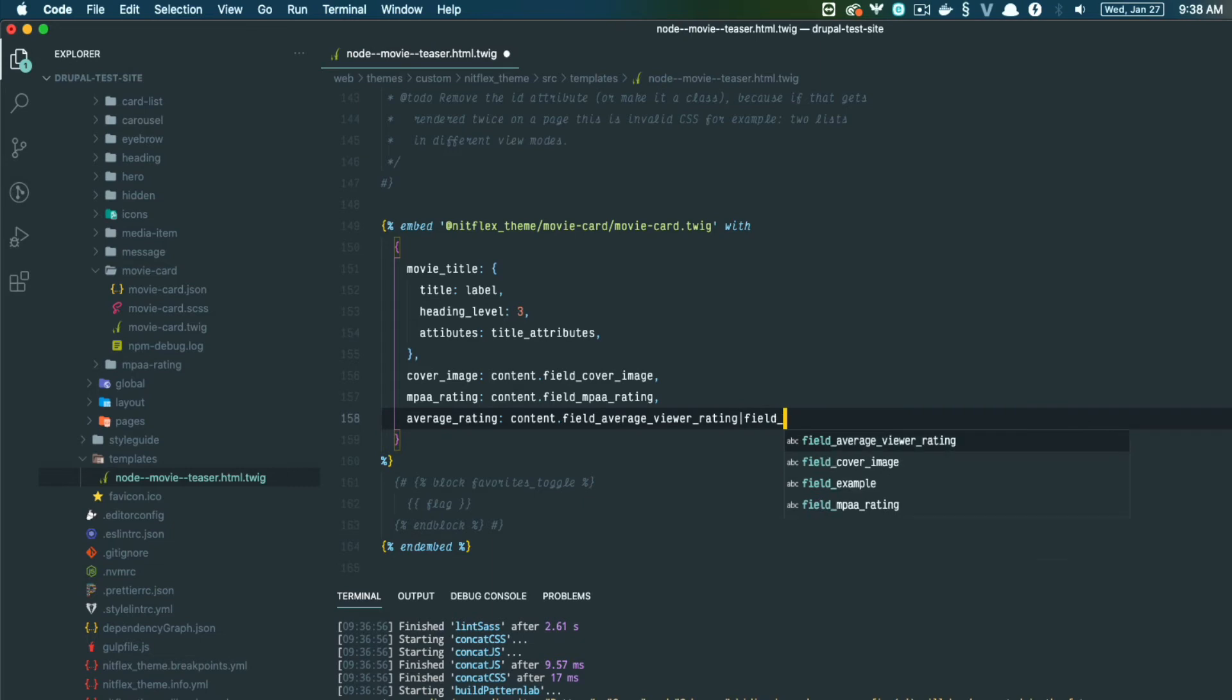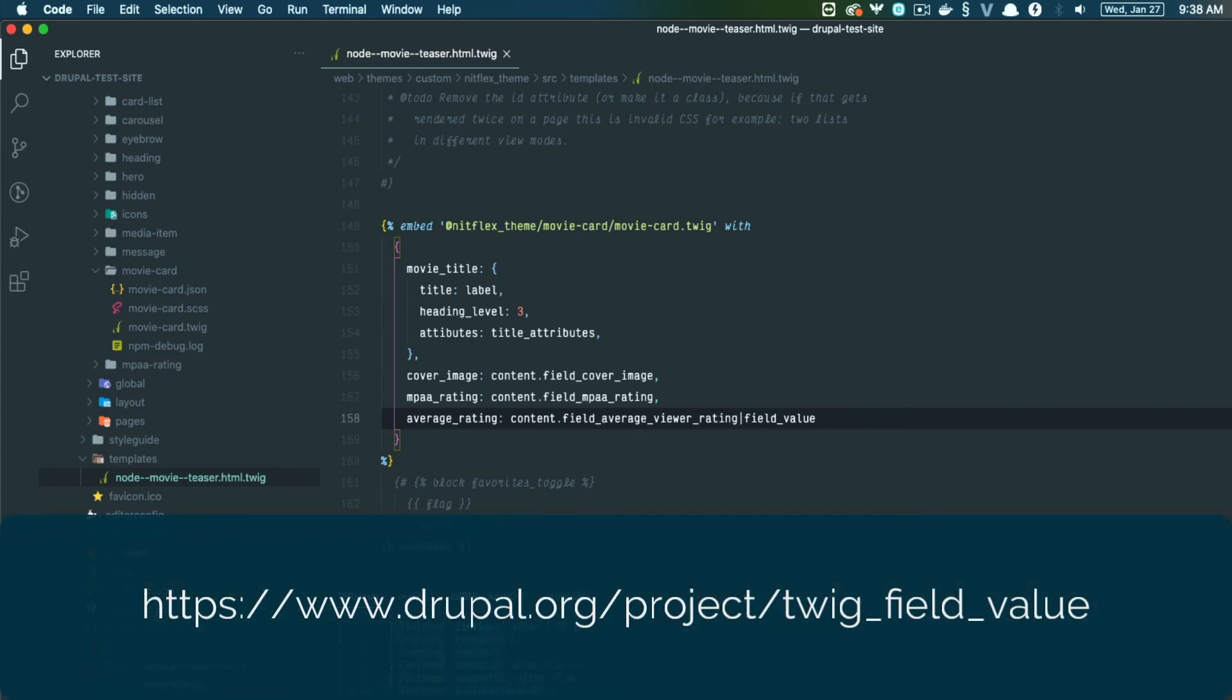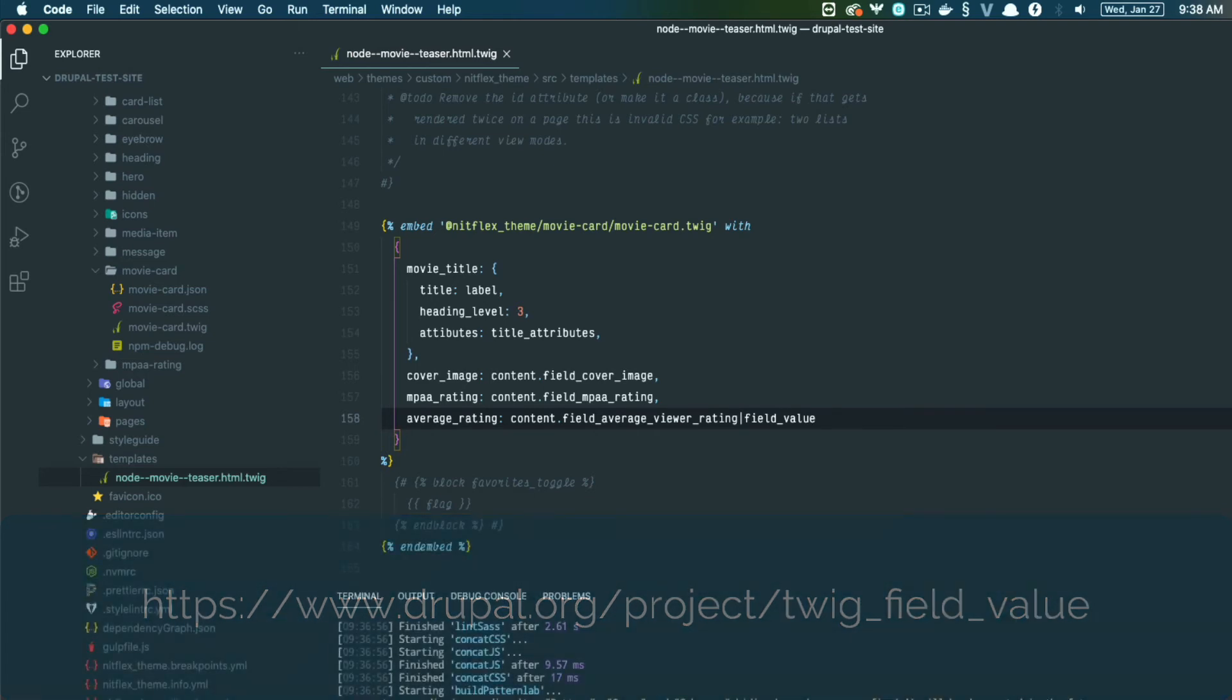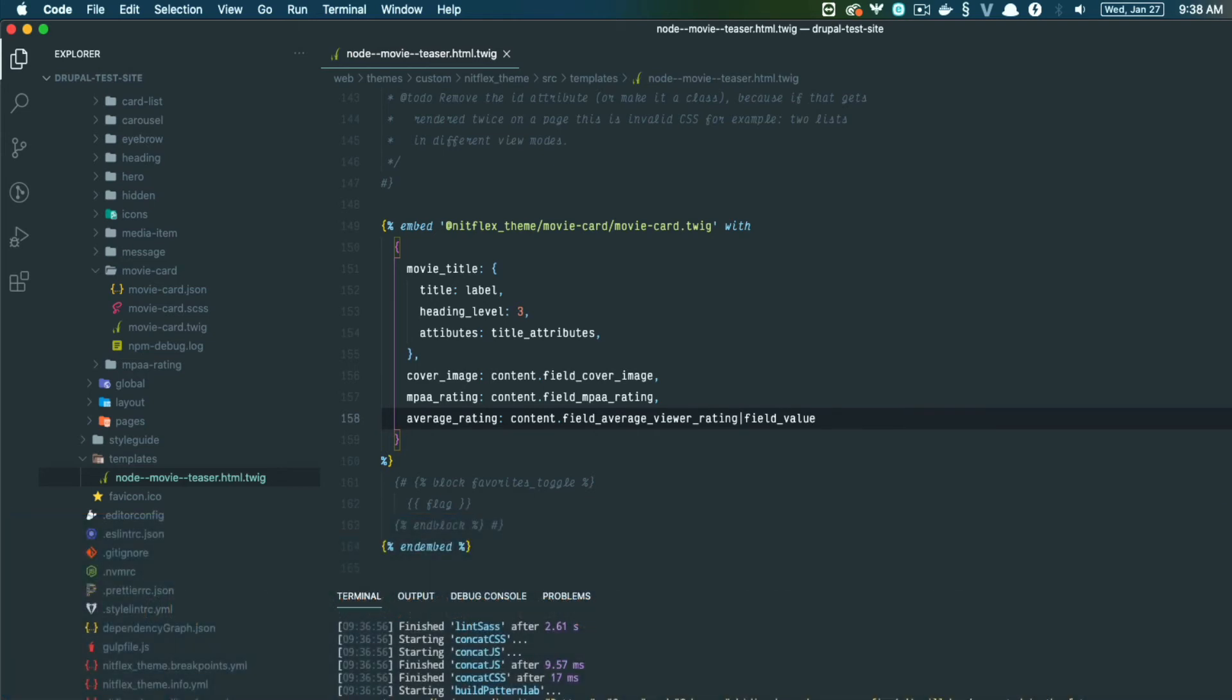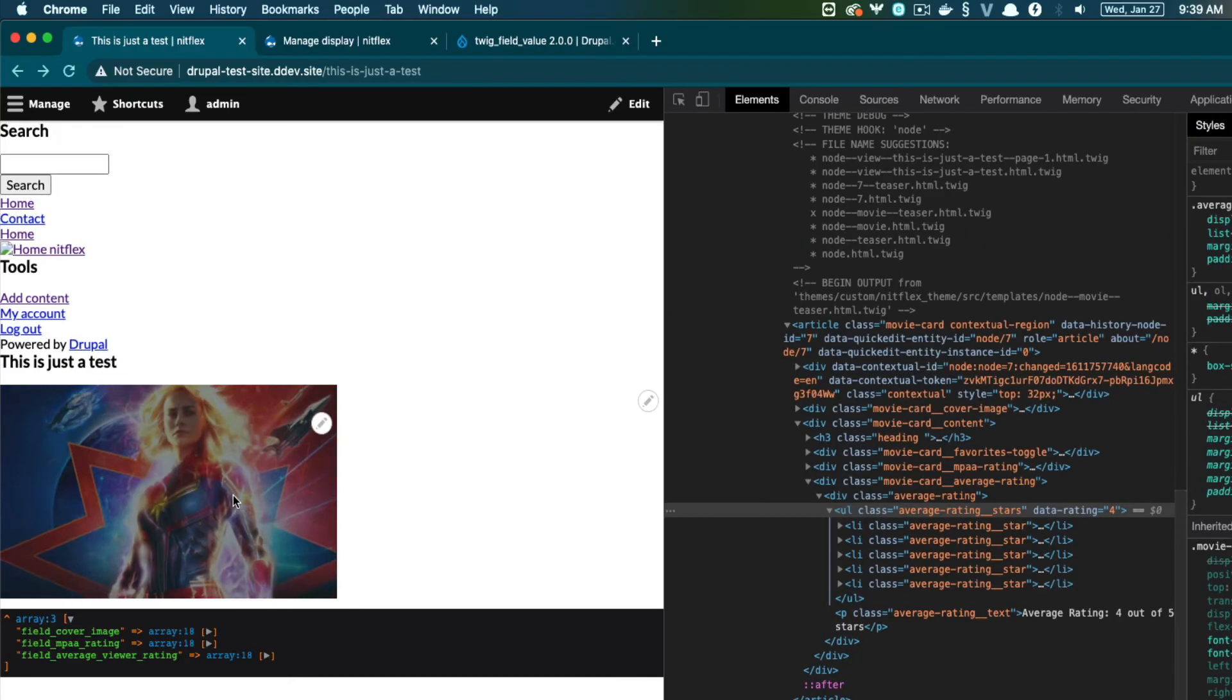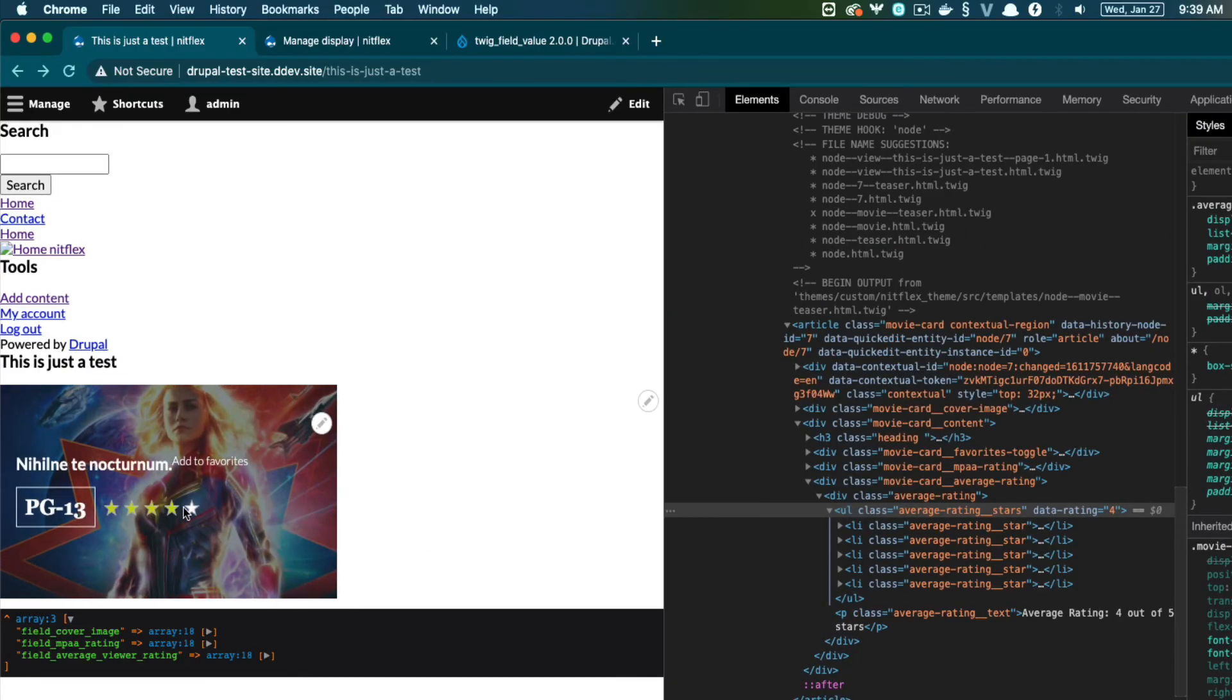This is where field value module comes into play. So if you haven't installed the twig field value, check it out on the Drupal.org page. I'm going to add that to the end of this field. Refresh. And now I see we have a clean number and it's rendering correctly.